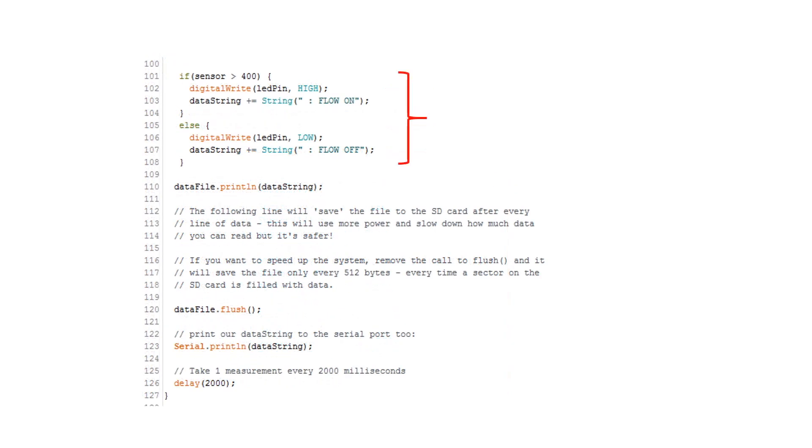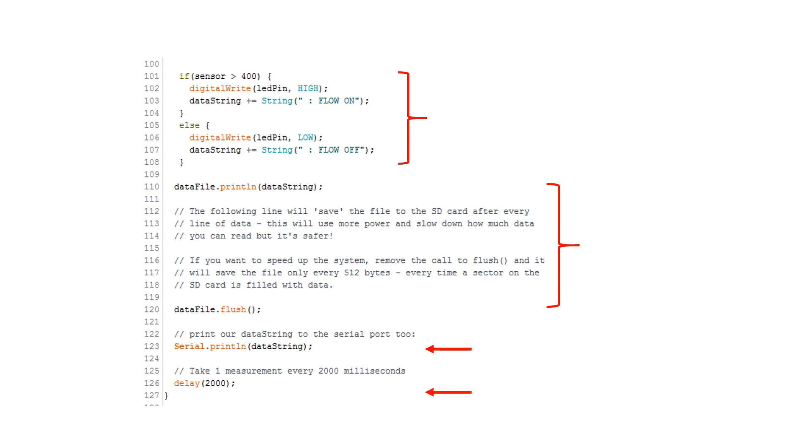Next, we use the same logic as before to determine the flow state based on the response on our analog pin and we amend that information to our datastring variable. Then, we write the datastring to our SD card, echo that same string to our serial terminal, and wait two seconds to repeat the process.